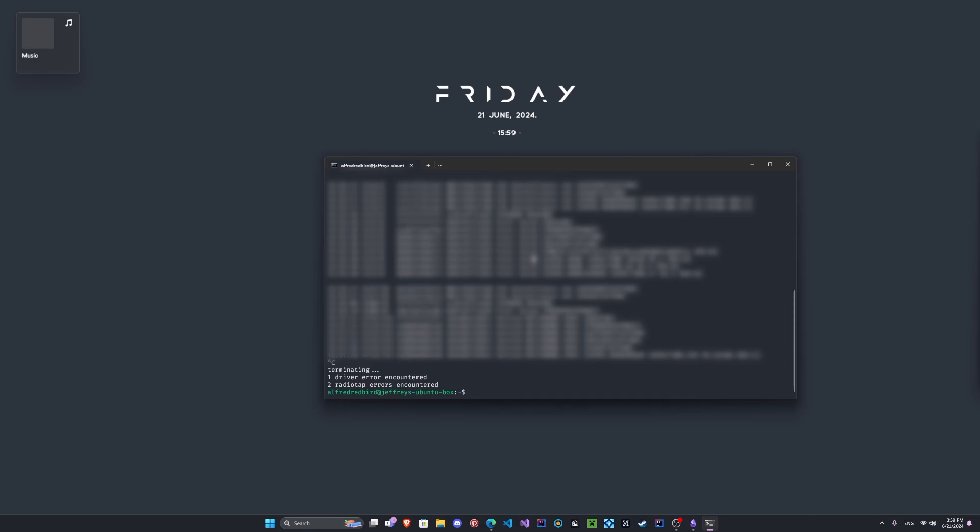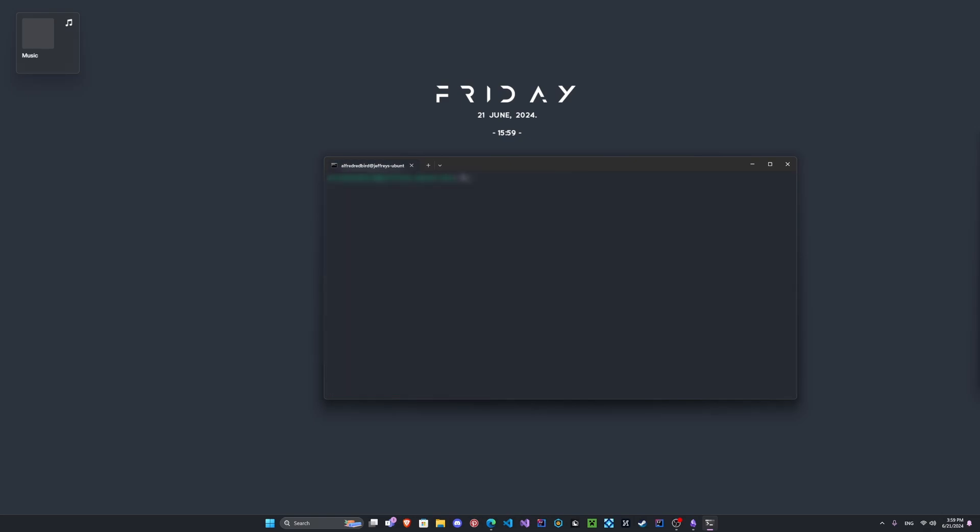Okay, so after you let it run for a bit, what we're gonna do here is if you guys don't see the name of your target in any of these, in any of the output, you may want to give it some more time. If you do however, we can go ahead and move on. So let's go ahead, we'll clear our screen. If we type ls, we should see we have here hash.pcapng.